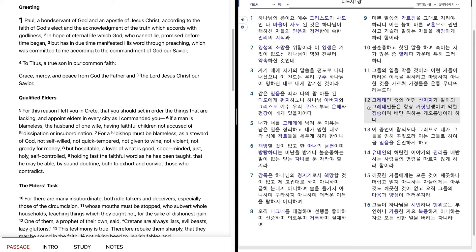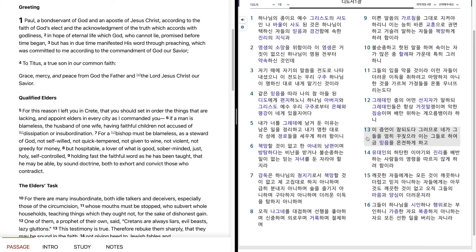그래대인 중에 어떤 선지자가 말하되 그래대인들은 항상 거짓말쟁이며 악한 짐승이며 배만 위하는 게으름뱅이라 하니 이 증언이 참대도다. 그러므로 내가 그들을 어미 꾸지즈라. 이는 그들로 하여금 믿음을 온전하게 하고 유대인의 허탄한 이야기와 진리를 배반하는 사람들의 명령을 따르지 않게 하려 함이라.